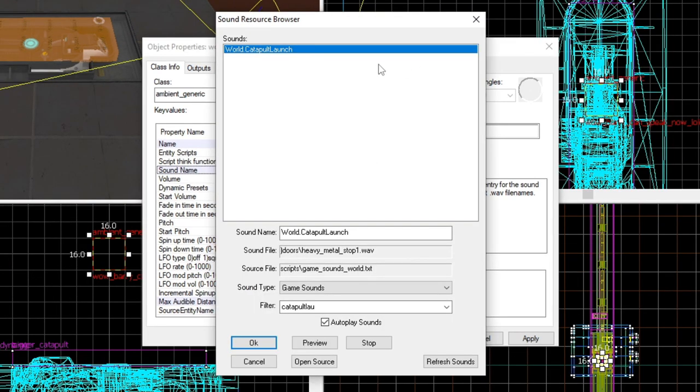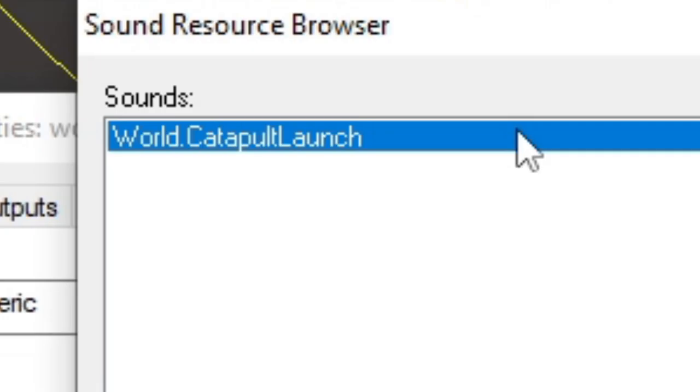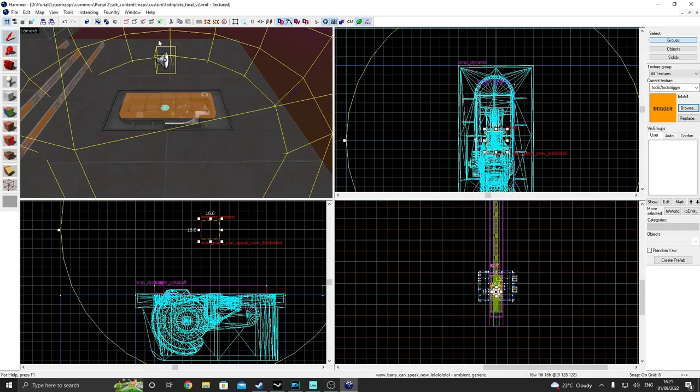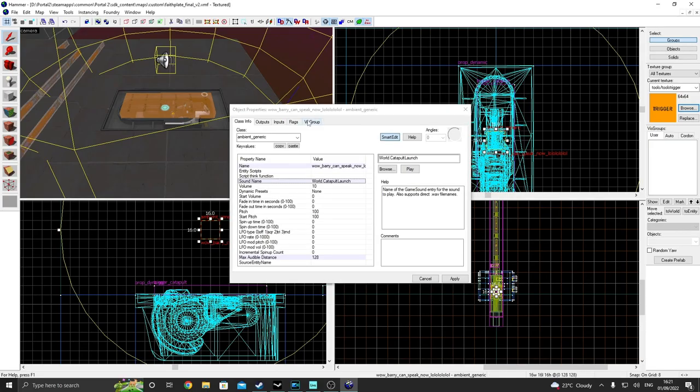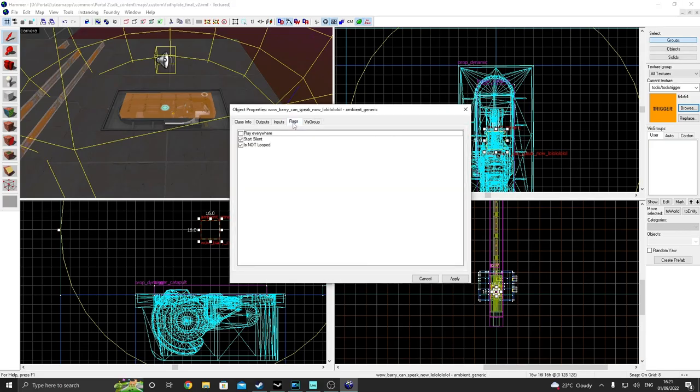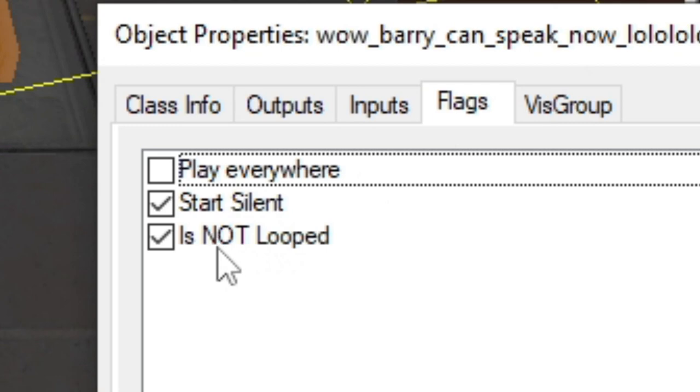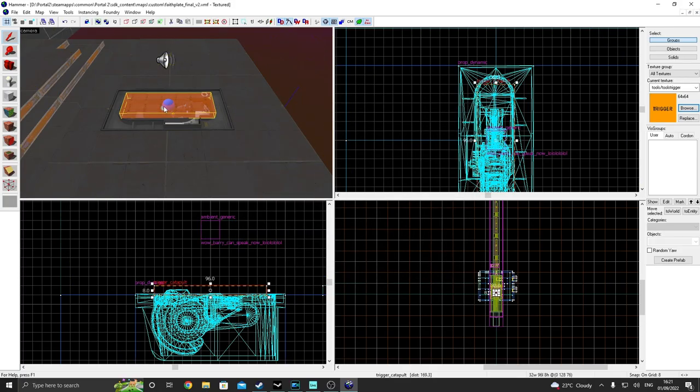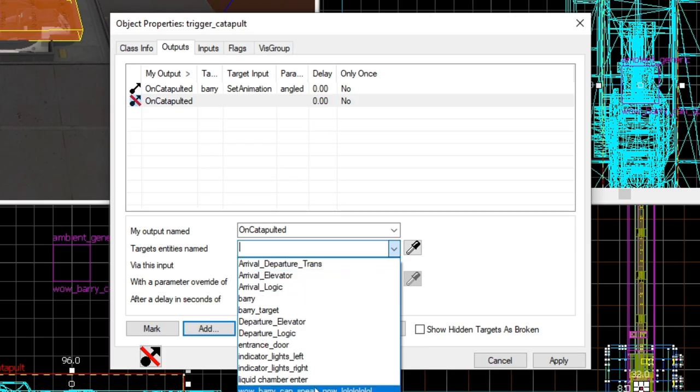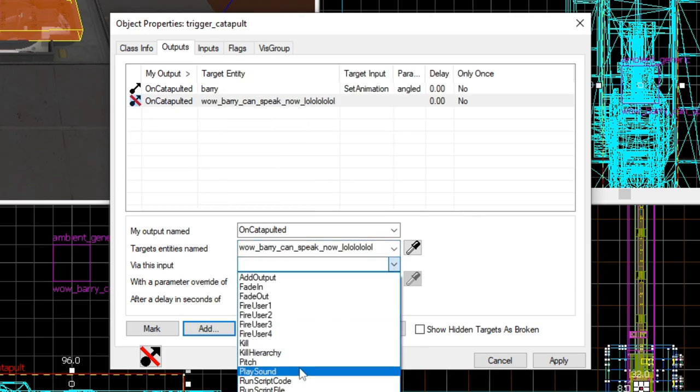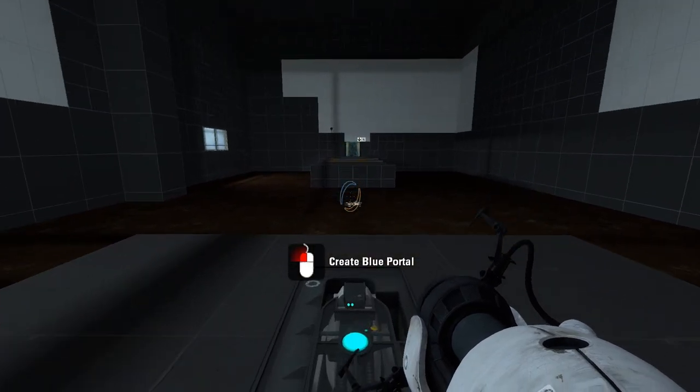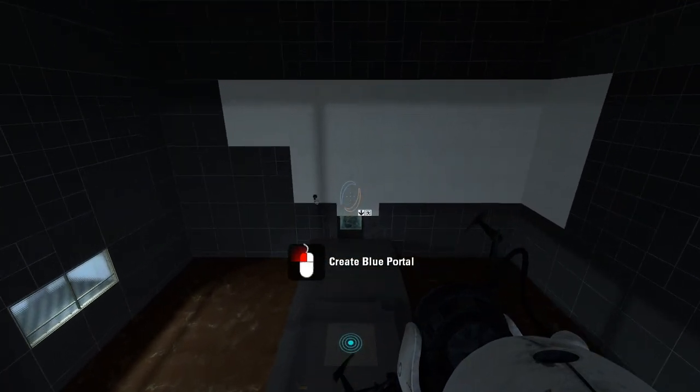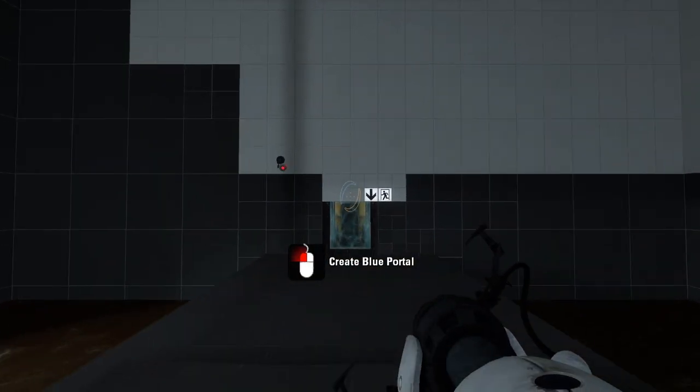Find a nice Barry sound. That's a great noise right there. Make sure in the flags, is not looped and start silent are checked. All you have to do now is make Barry speak whenever you trigger the trigger catapult. If we run our map now. That's right, Barry. I did show everyone how to make bouncy boingy things.